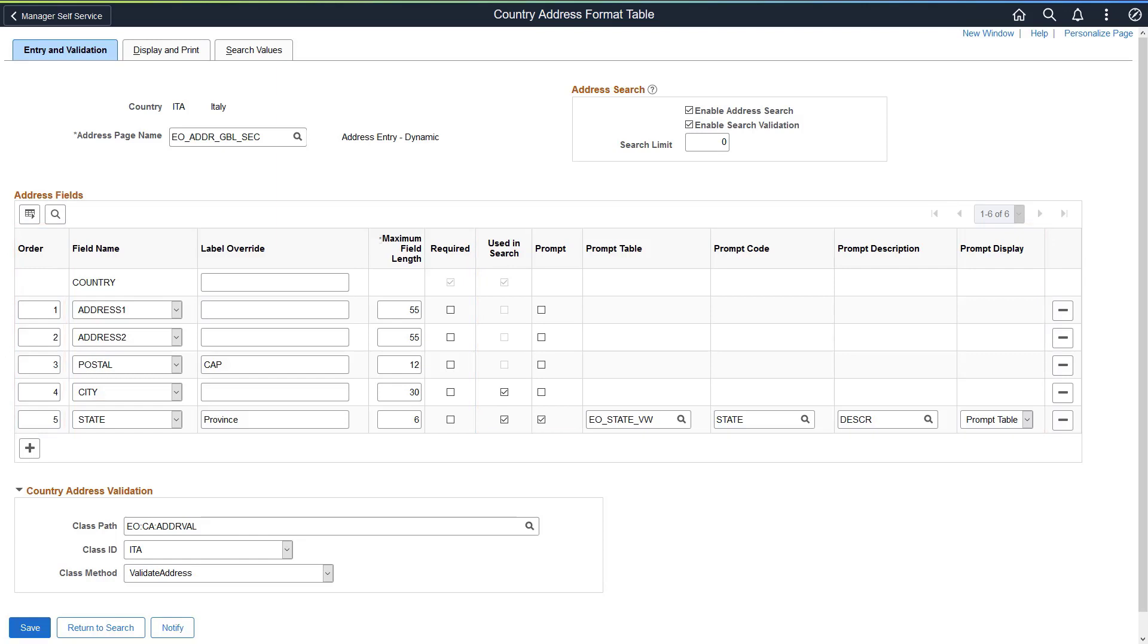These address enhancements are now available to use in HCM, including in Recruiting, Employee Self Service, Benefits, and Health and Safety. This completes the Enhanced Address Configuration feature description.